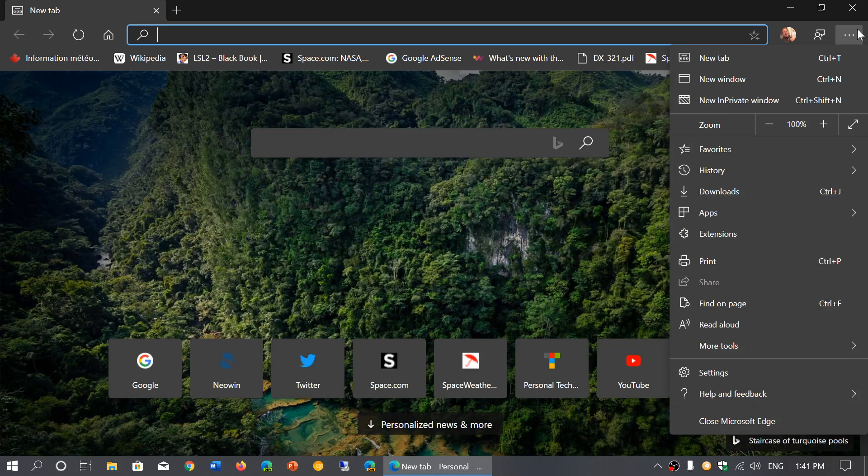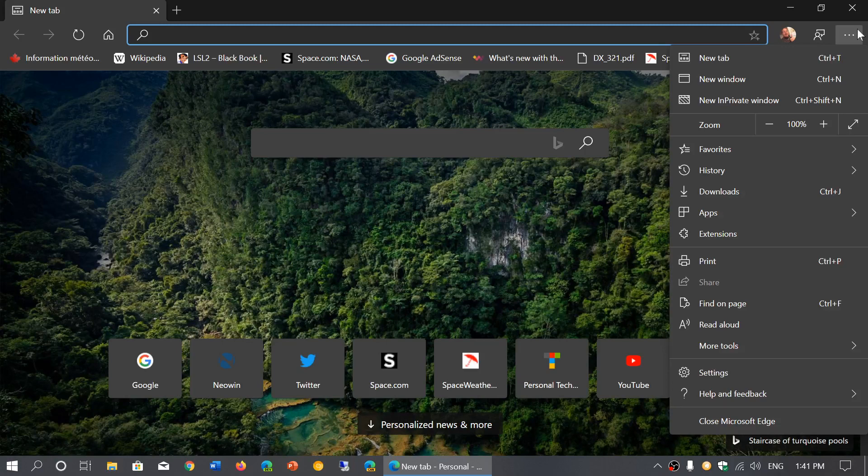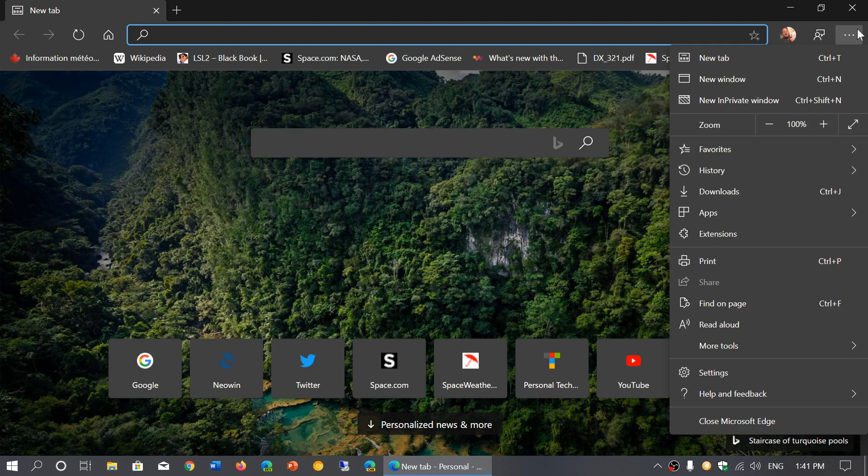Well first of all, by default in the settings it follows your system settings. So if your computer is already in dark theme and you can see it by going into your settings app, if it's black you're in dark mode or if you're in the light theme.